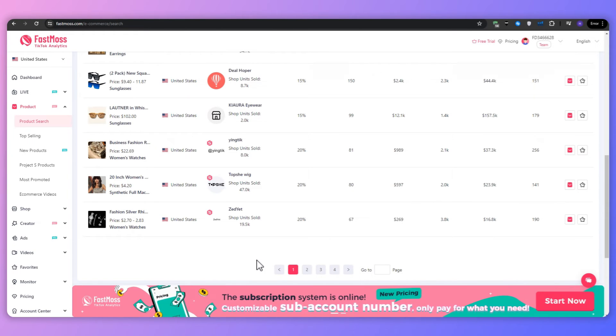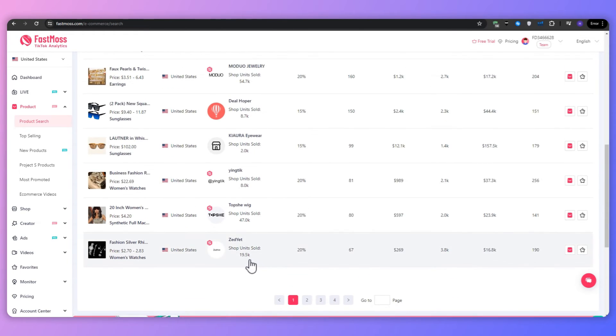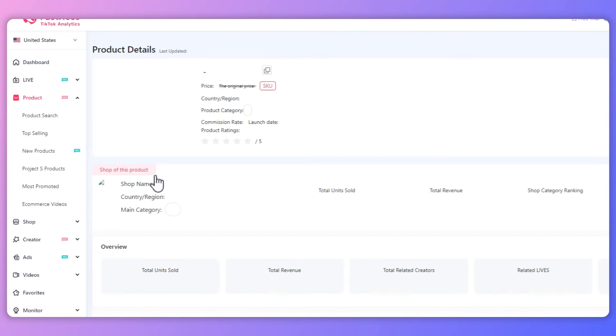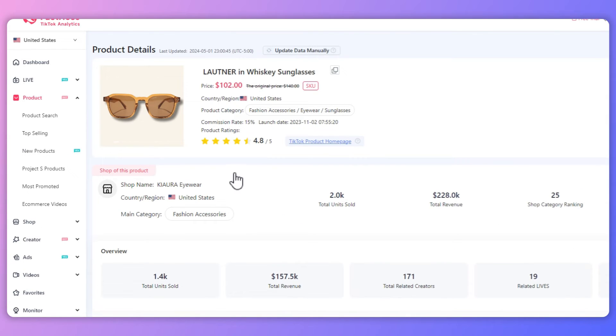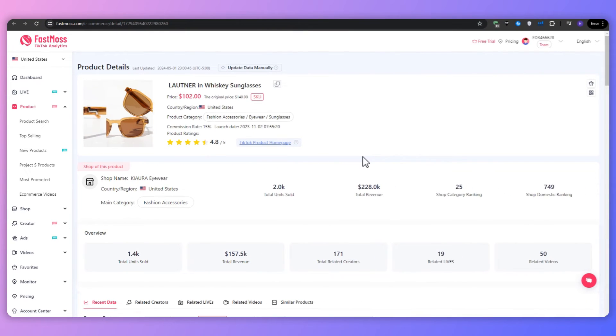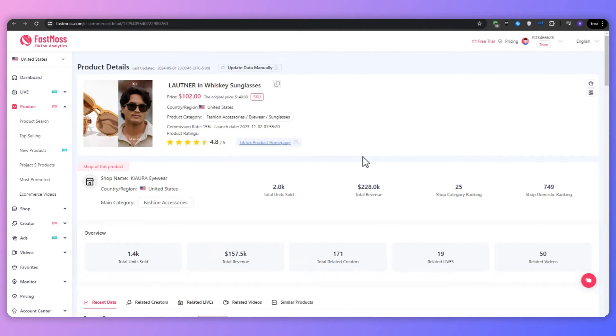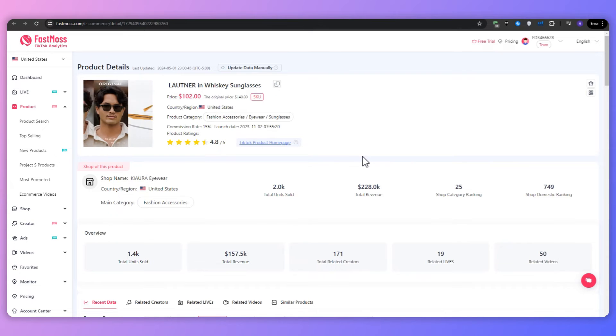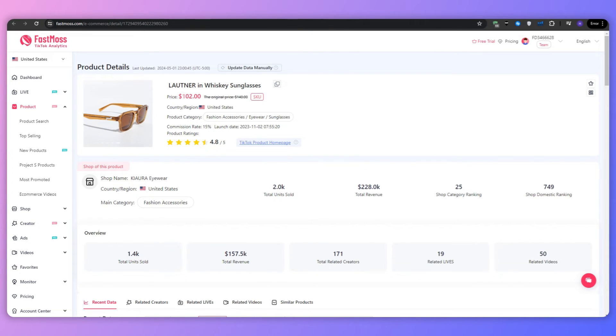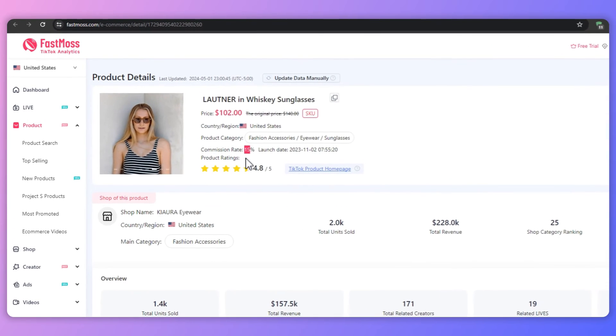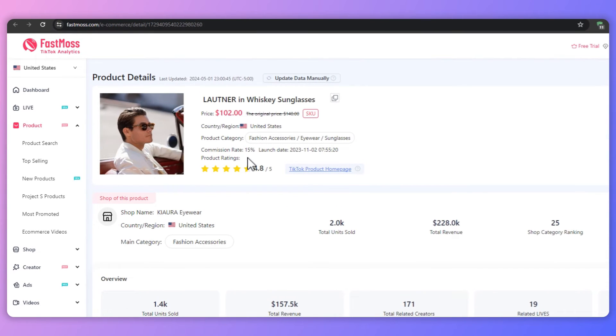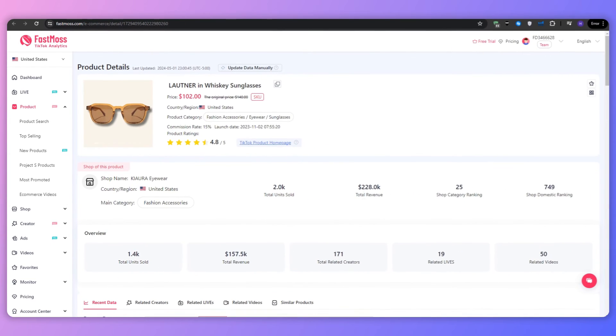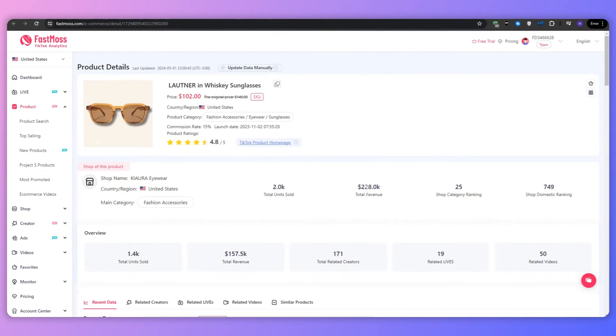And then once you've found a product that interests you, click on it to view its detailed performance data. And this will include information like revenue over time, the top creators promoting the product and related videos. So let's say for example, I'm interested in selling this product. So you can see that the listed price is $102 for this product. The commission rate is 15%. And here we can see some details about the shop that sells this product. They have sold over 2000 units and the total revenue is 228,000.